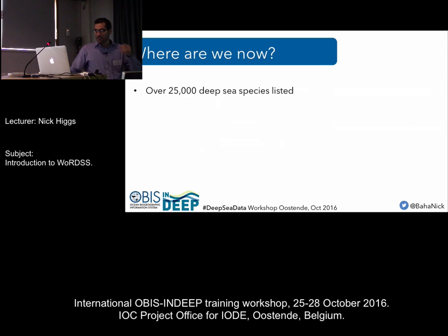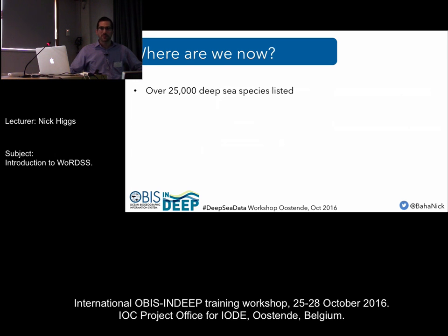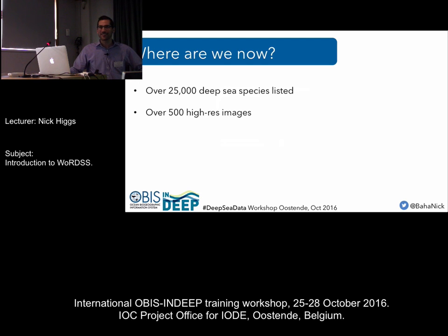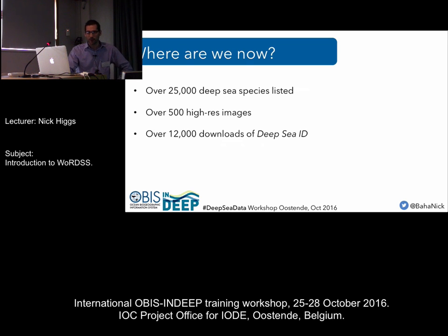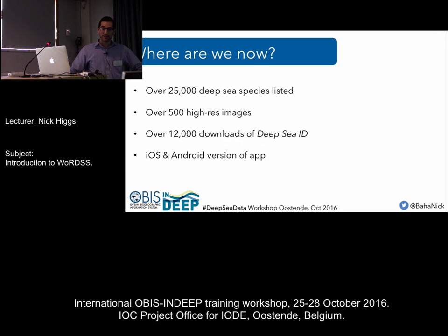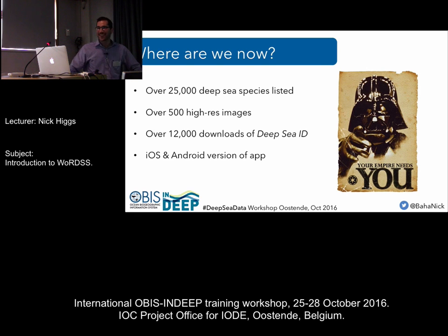Where are we now? We have over 25,000 deep sea species listed in the database, and of course that isn't comprehensive — we are only talking about species here, and a lot of deep sea taxa aren't identified down to species level for various reasons. Over 500 high-resolution images — that was one thing we were aiming for: quality. Especially nowadays, the public expect high quality. There have been over 12,000 downloads, and that was before we launched the Android version, so we're probably well up to 15,000 now. The deep sea community needs your data so that we can improve these sort of databases. Thank you very much.